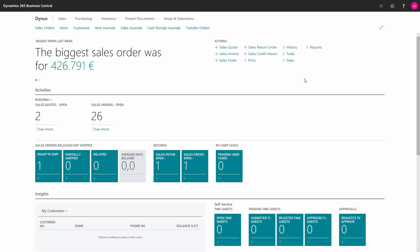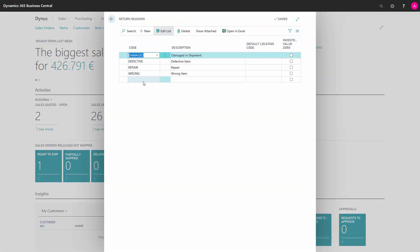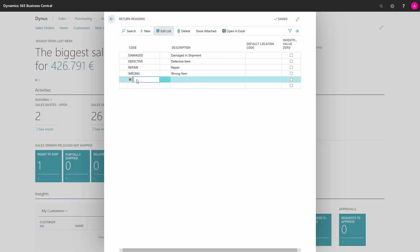In the role center, we search for return reasons. In this list, we can make as many return reasons as we want. We simply add a new line, write the text, and give it a description.